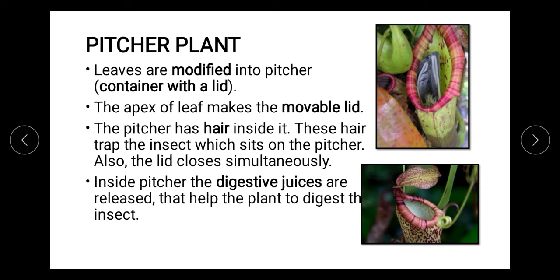The lid closes simultaneously so that the plant can work on the organism trapped inside the pitcher. Digestive juices are released to digest the insect, and that is how the pitcher plant obtains its nutrition.